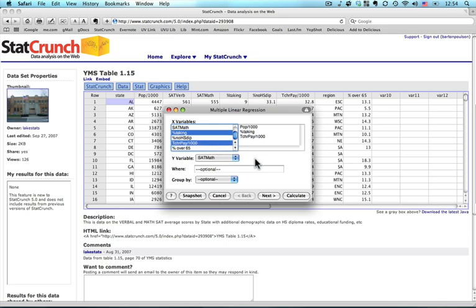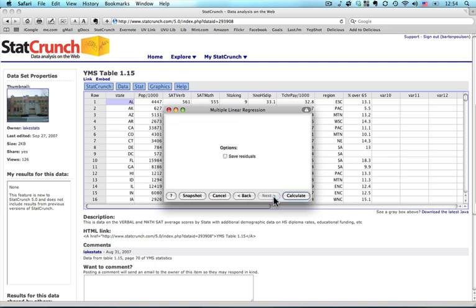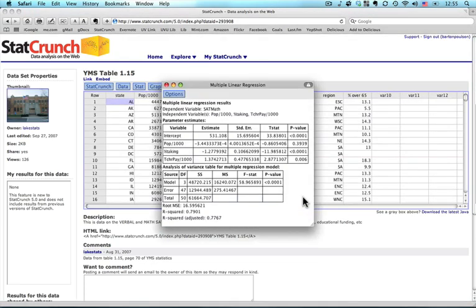That's enough for right now. I'm not going to do any selection statements or any grouping by different categories. So I'm going to hit Next. And the only option I have here is to save what are called the residuals, which can be helpful for more sophisticated analyses. We're not going to deal with that. So really all I need to do now is press Calculate.